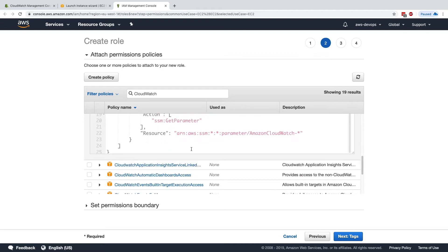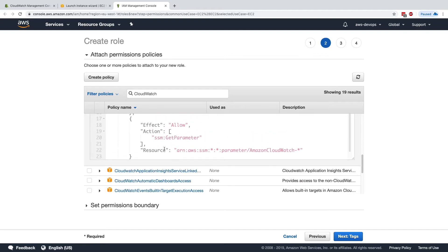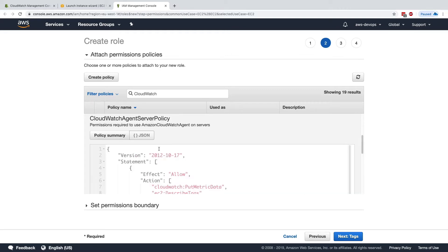But also, it has the SSM get parameter, and we'll see this in this lecture around how we can fetch a configuration of the CloudWatch Agent from SSM. So this is perfect, we'll use this one.